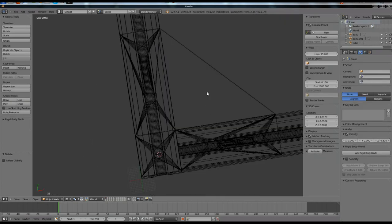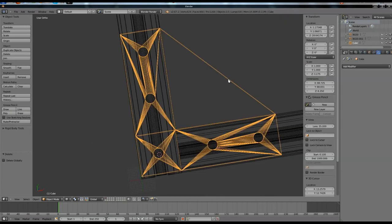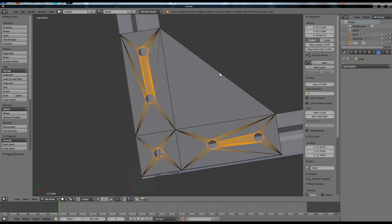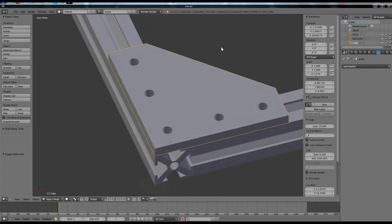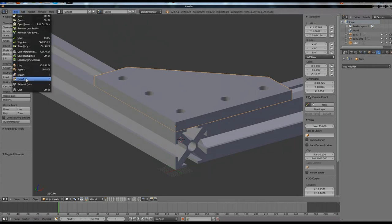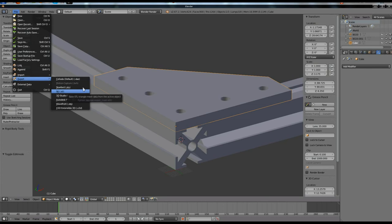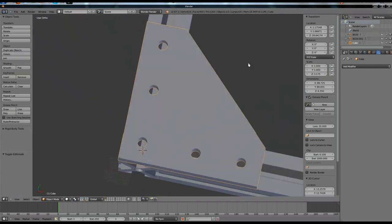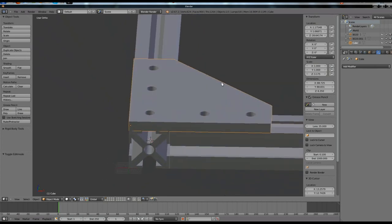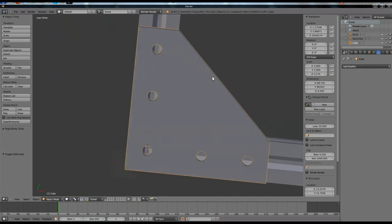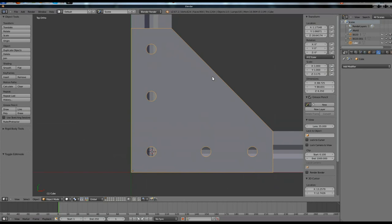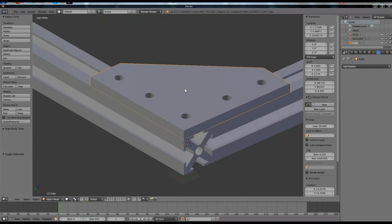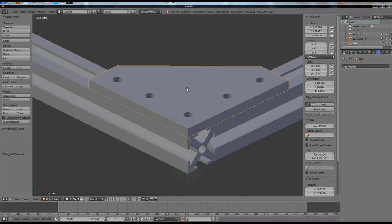Now if we go into solid mode, select our part, you can see now we have nice holes drilled in our part and this is ready for printing. Just file, export as a .stl and your slicer will be able to open that up and you will be able to print that object right now. Okay, so that is the end of part two on Modeling with Blender for 3D printing. See you next time.